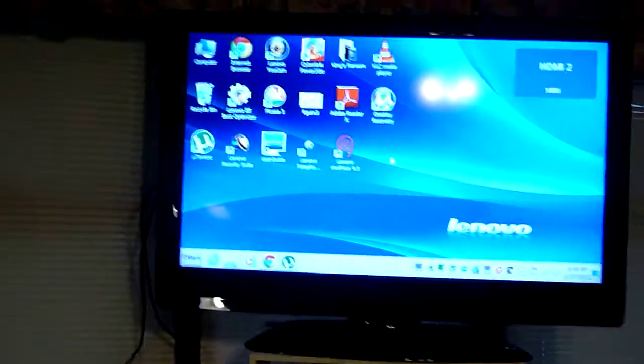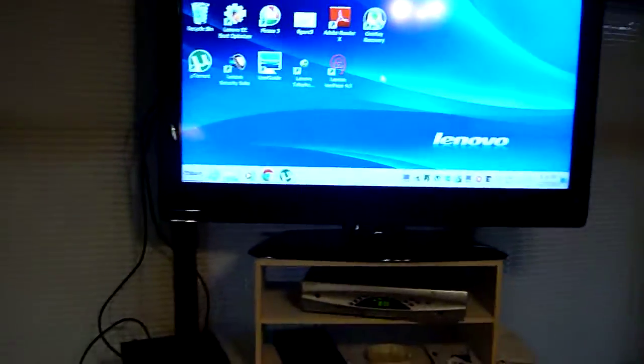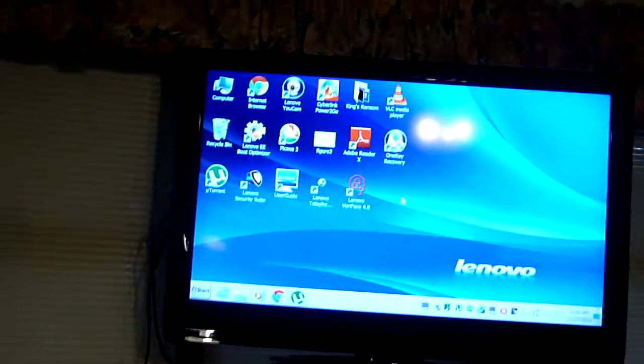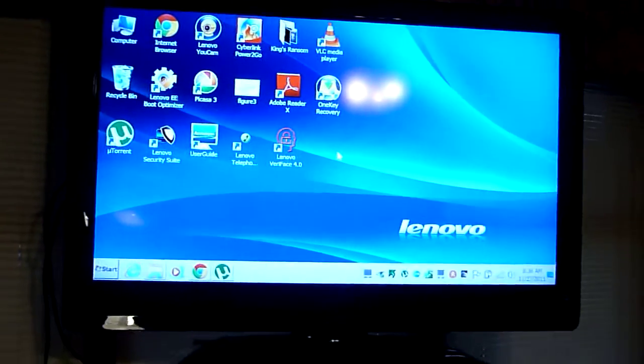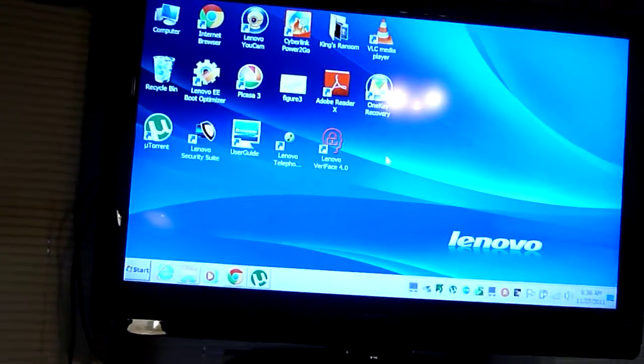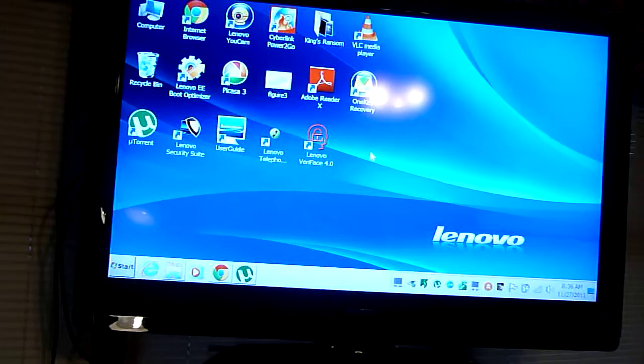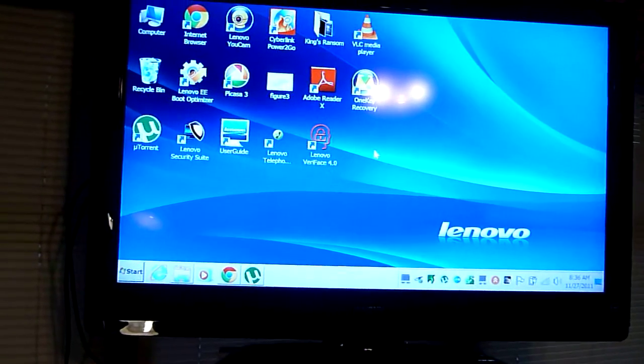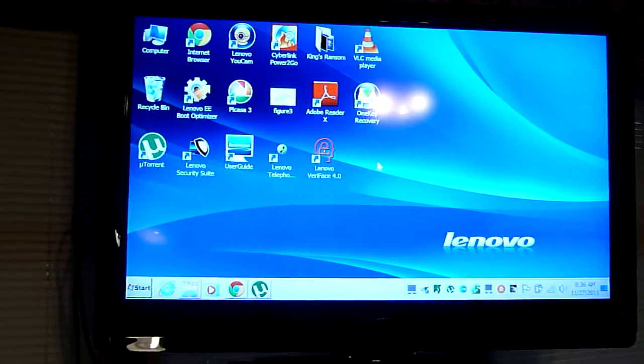Okay, now we have our regular Windows experience. You could look at it as the big screen is now just a big monitor.